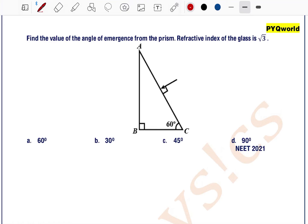Find the value of angle of emergence from the prism if refractive index of the glass is root 3. The angle of prism is 30 degrees, since the prism angles are 60, 90, and 30 degrees. A ray of light is incident on surface AC perpendicular to AC, so the angle of incidence is 0.